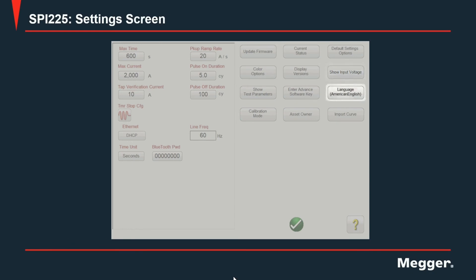Next is language for the user to change the language of the software. Once a different selection is made the software will have to be restarted for those changes to take effect. Next we have import curve. This is a functionality to be used for a user whenever he receives a file of a curve that was digitized by Megger.